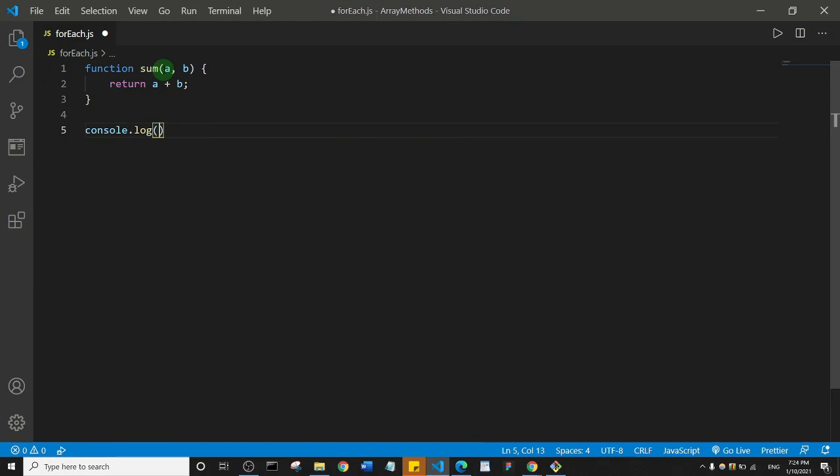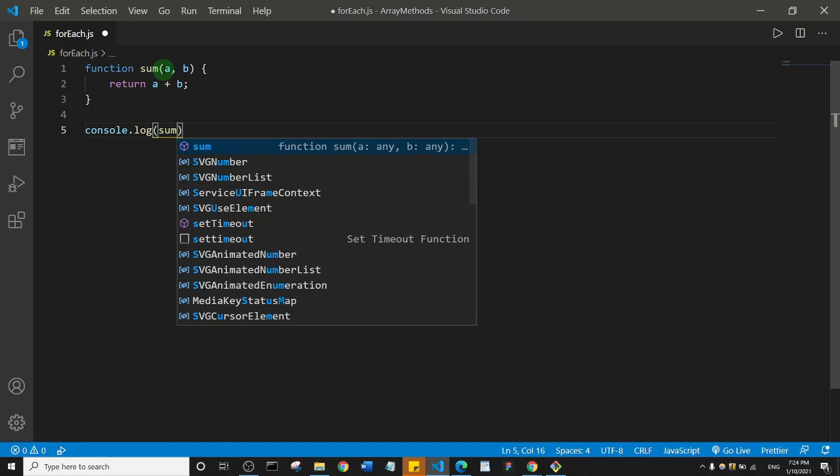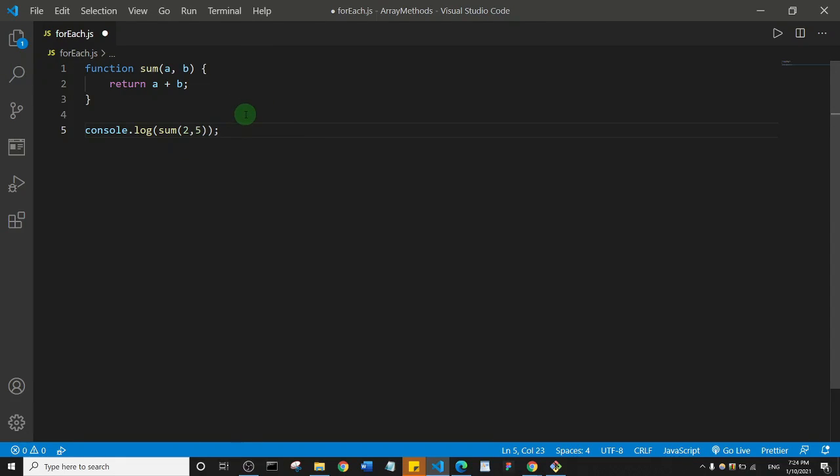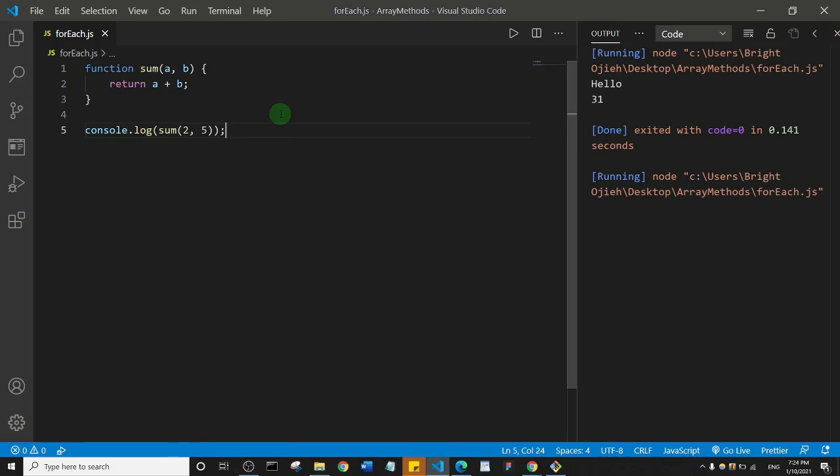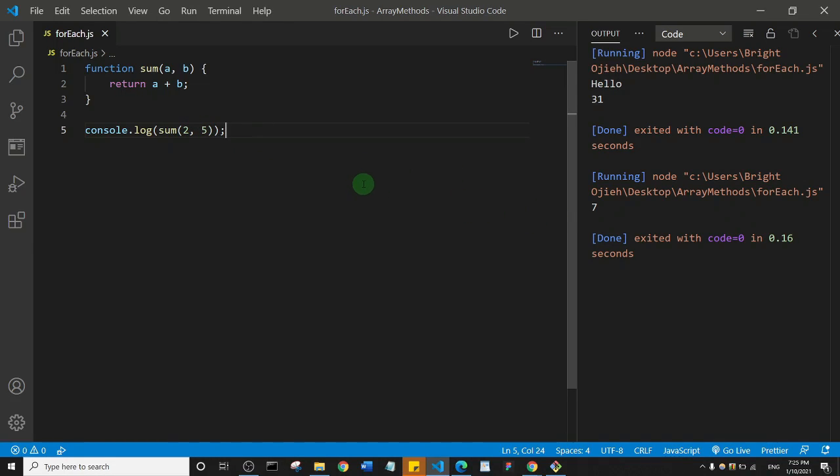I'll call sum and add in 2 and 5. That's going to give us 7, right? Let me save this first. I can simply just right-click and then click on Run Code. And as you can see right here we have the 7, which is the value.